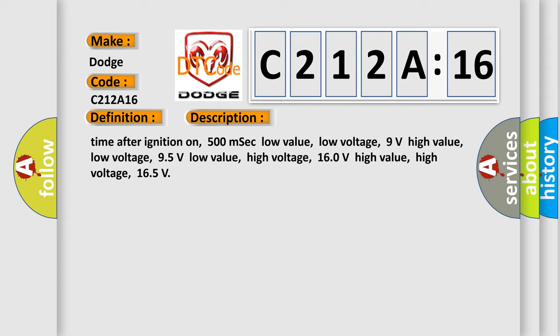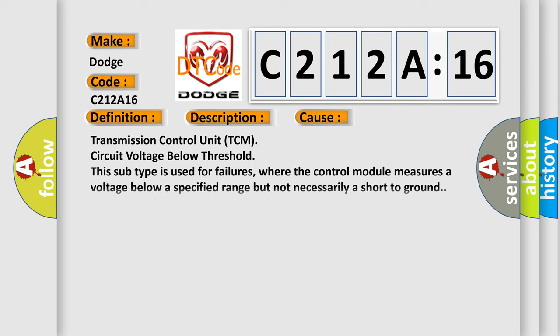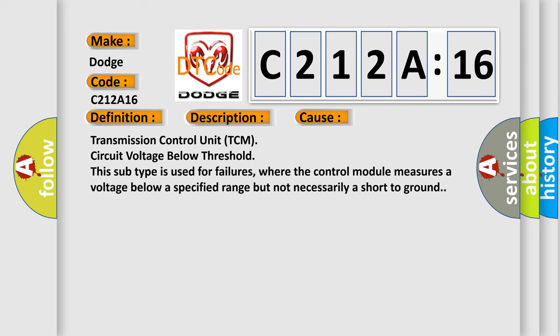This diagnostic error occurs most often in these cases: Transmission Control Unit (TCM) circuit voltage below threshold. This subtype is used for failures where the control module measures a voltage below a specified range but not necessarily a short to ground.